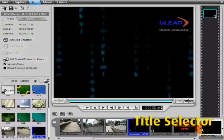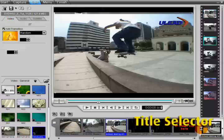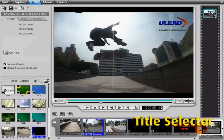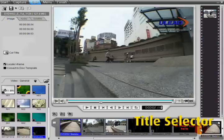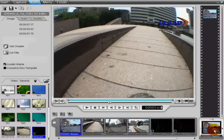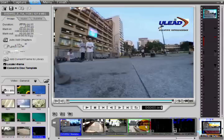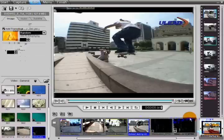The title selector shows you which title is selected in the preview window. Change the title in the preview window by clicking on the left and right arrows. Notice how the preview window changes.